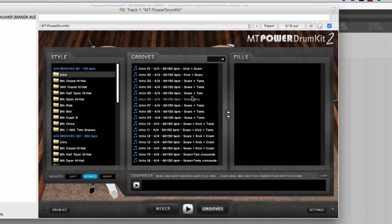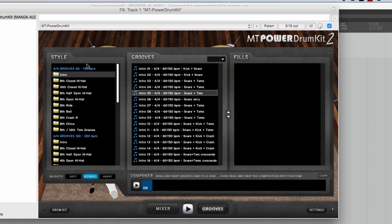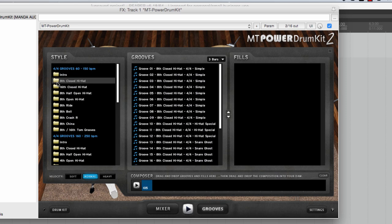So just randomly let's pick number five and we can audition it like this. Okay so let's assume I like that one. I'll just drag that here. That simple. So now from the same group let's choose a groove that we like.